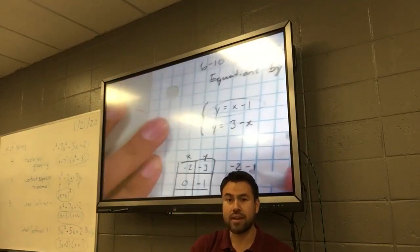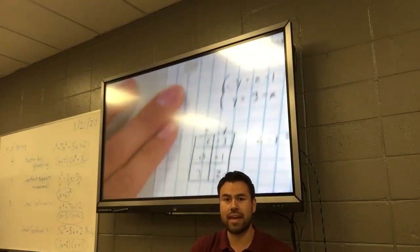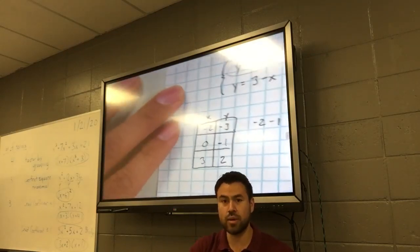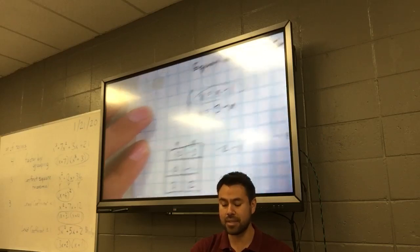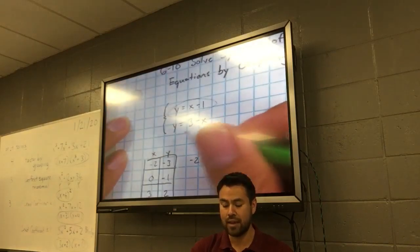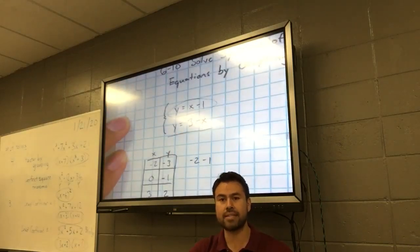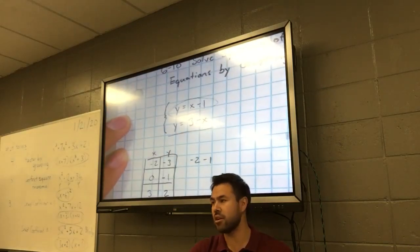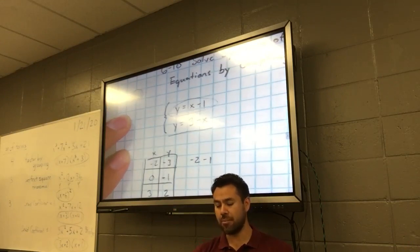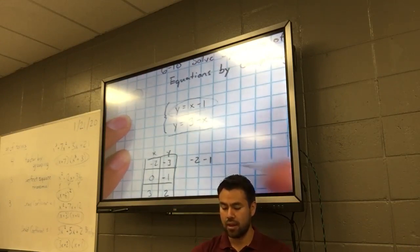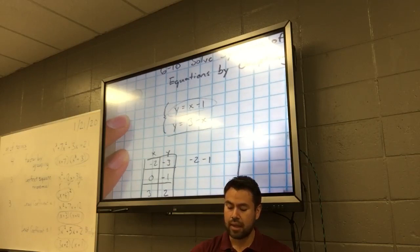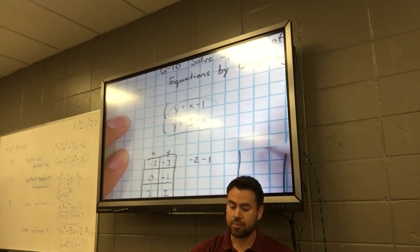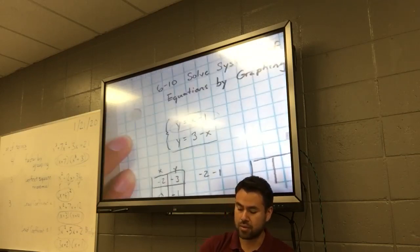What I want us to do now is go back to those two equations and make a second table, this time for y equals 3 minus x. Can you guys do that on your own? Make yourself a table with two columns and pick three values.